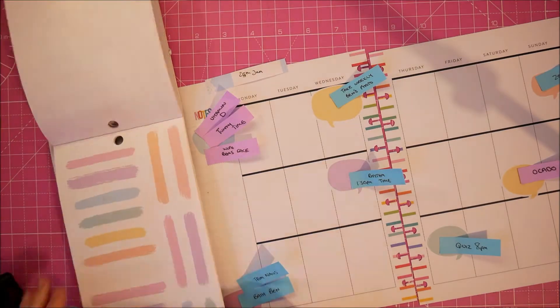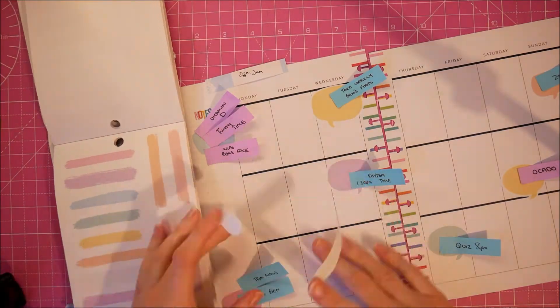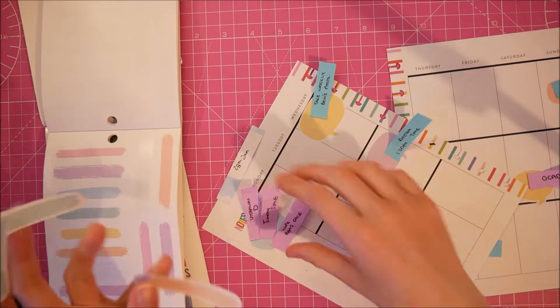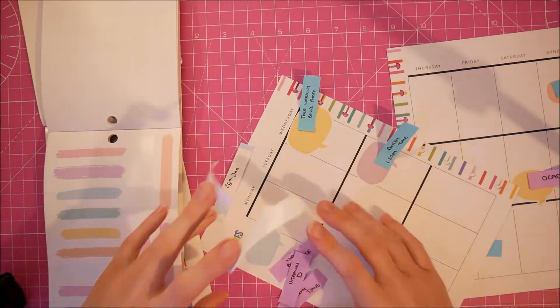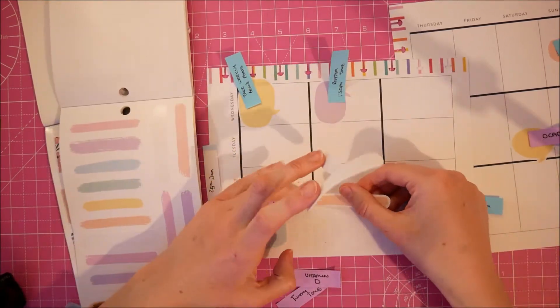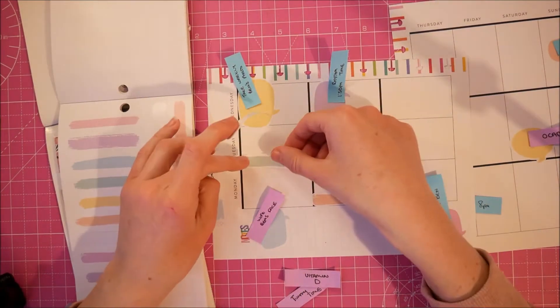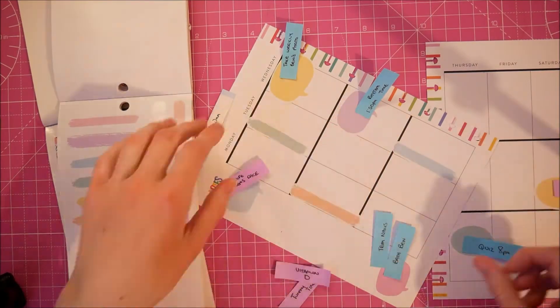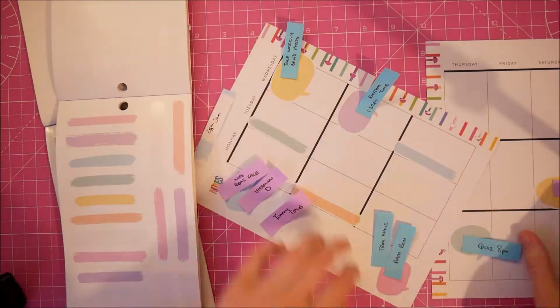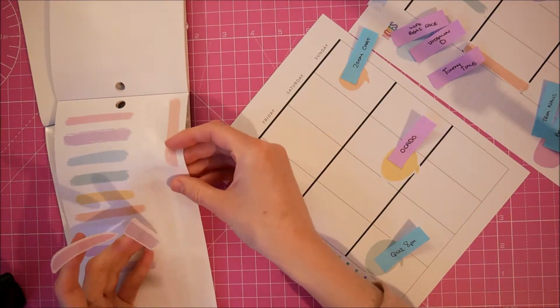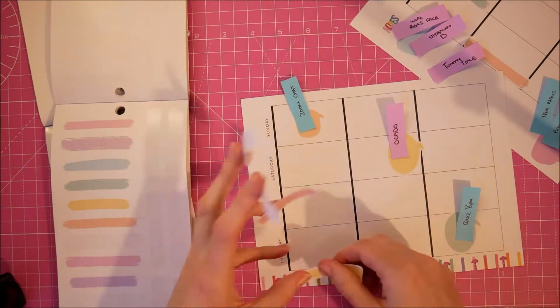So yeah I just have my post-it notes down there with the things that are happening and basically we've got a baby class on Zoom on Wednesday, we've got a Zoom quiz with some friends on Thursday, and then we have a Zoom chat with my family on Sunday and that's really about it.